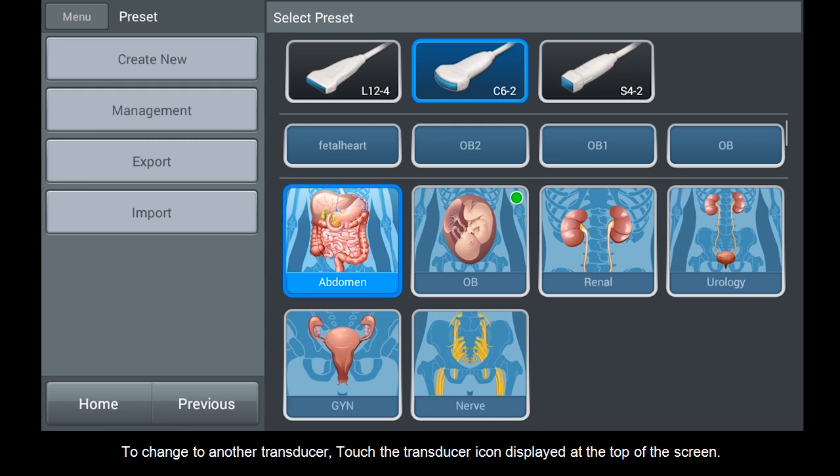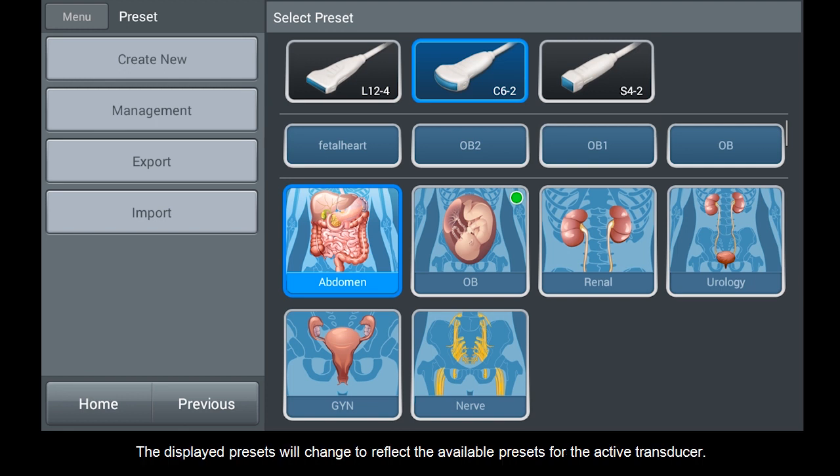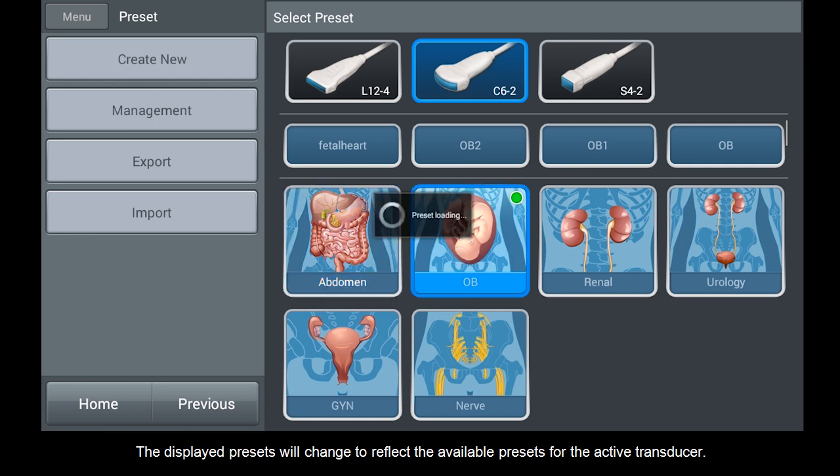To change to another transducer, touch the transducer icon displayed at the top of the screen. The displayed presets will change to reflect the available presets for the active transducer. The selected TSP is displayed above the imaging area.